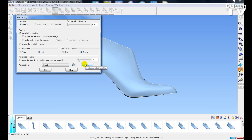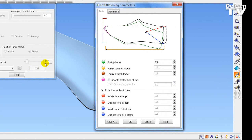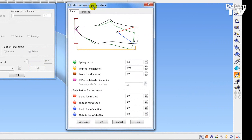The next new function is the Edit button. The Edit button opens up a Flattening parameter dialog box, where we can change the Flattening to accommodate the style of flattening that you may require for manufacture.